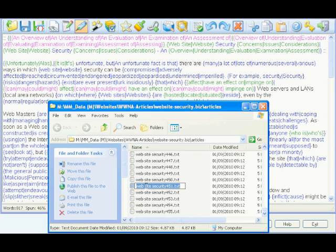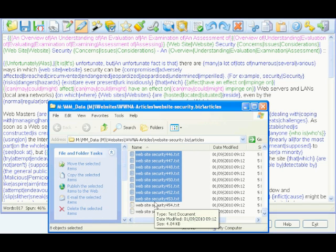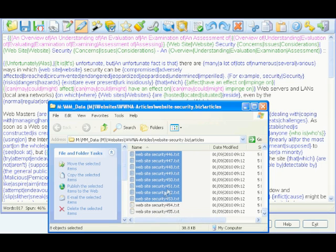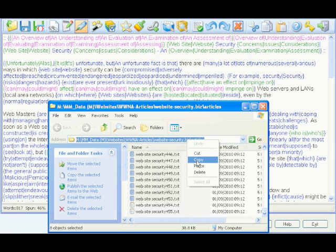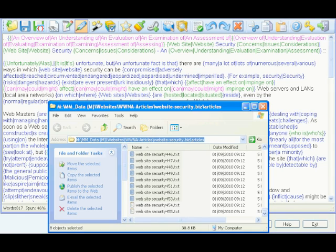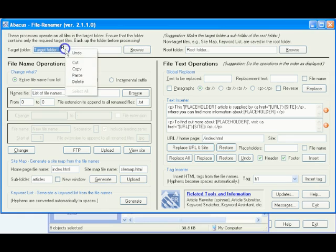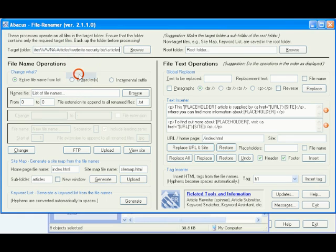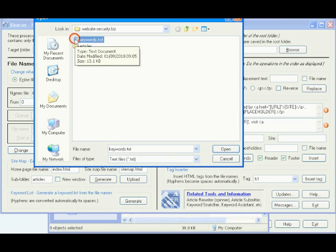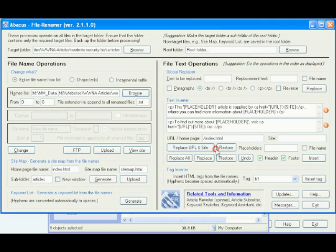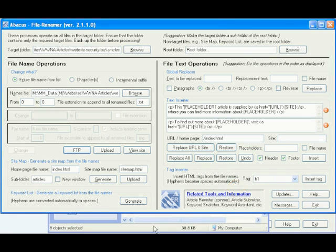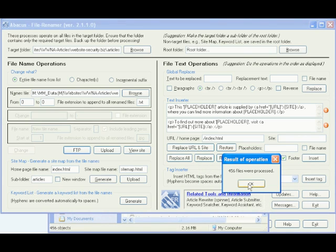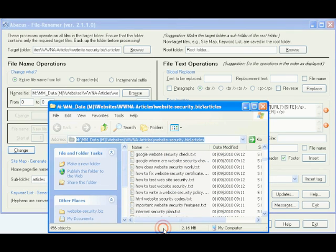We are going to do it the quick and easy way. We are going to rename these article files with the keywords we've found by using the Abacus File Renamer tool. Just select and copy the folder name, paste it into the folder box of the Abacus File Renamer software, and type or browse to the keywords.txt file we created. All you do now is click the Abacus File Renamer Change button, and in a matter of a few seconds, all of those 456 files were renamed.